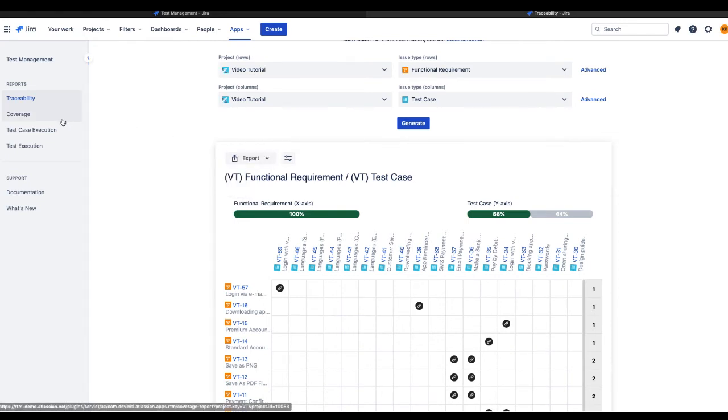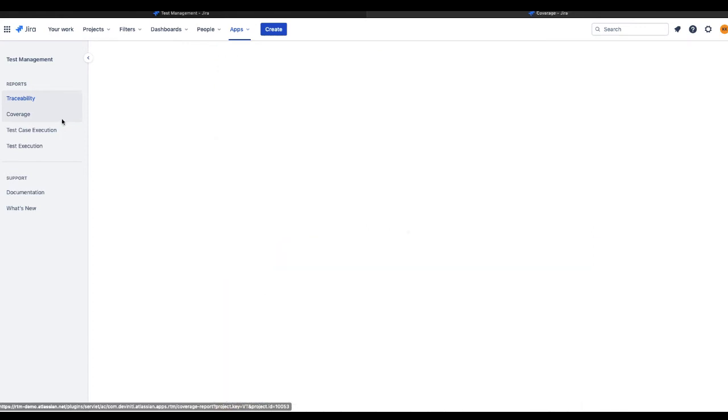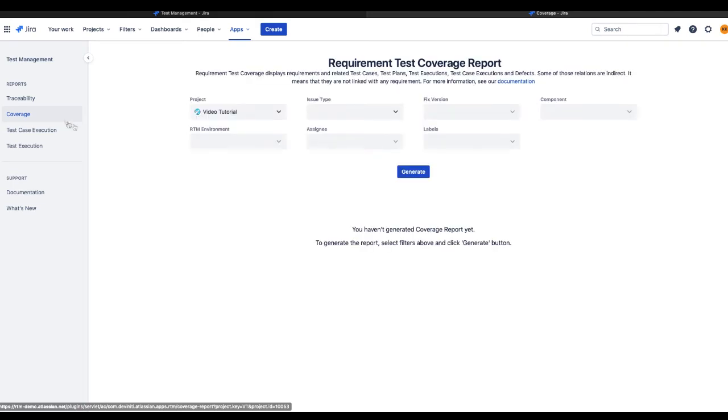To verify if your requirements are safely covered by related test cases and other testing objects, select a dedicated coverage report.